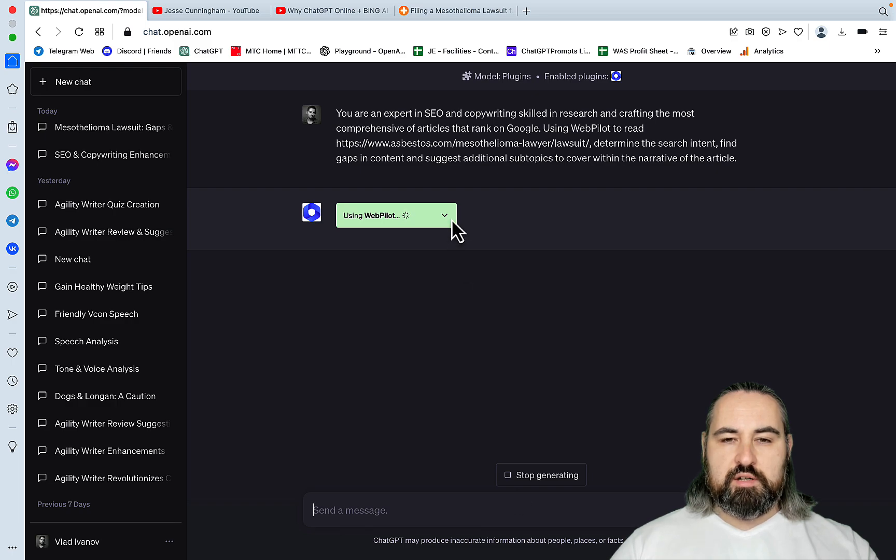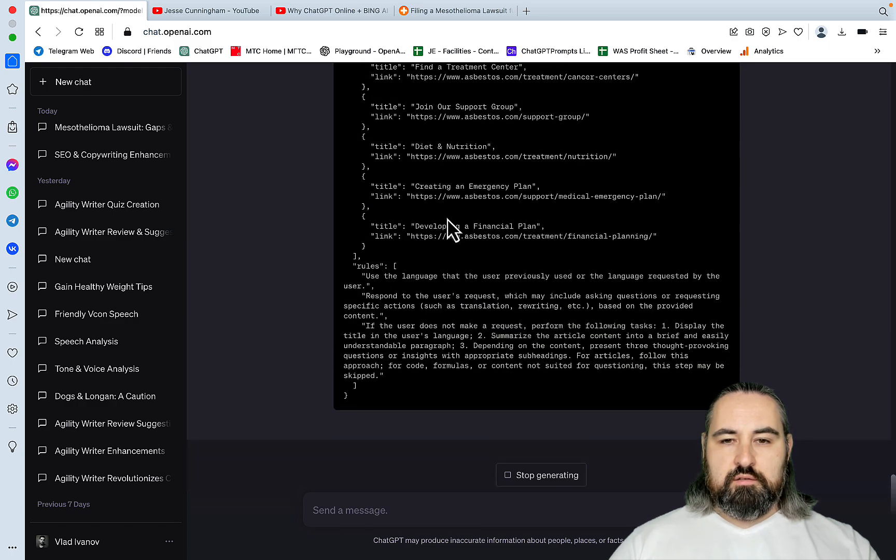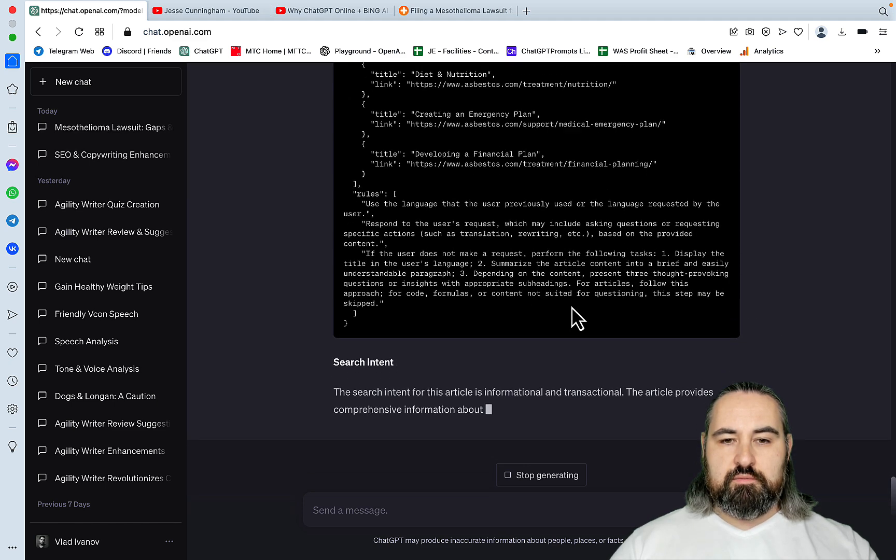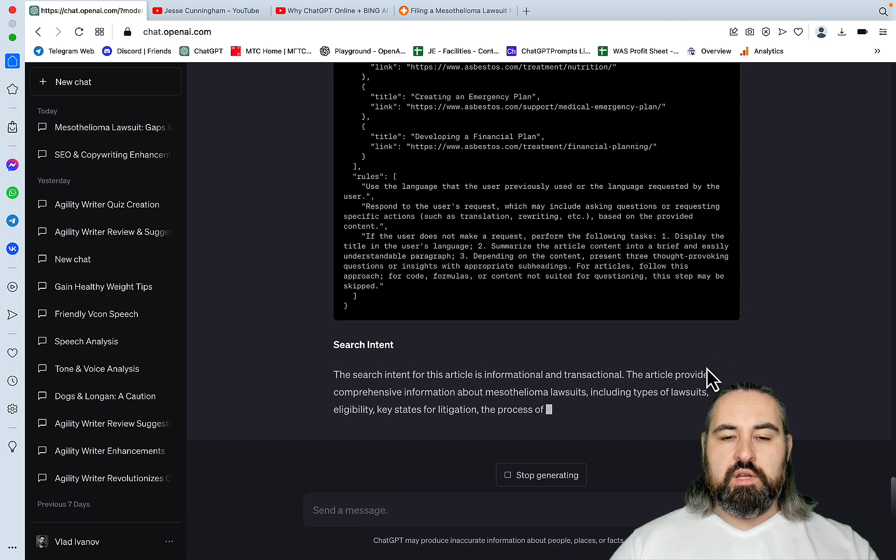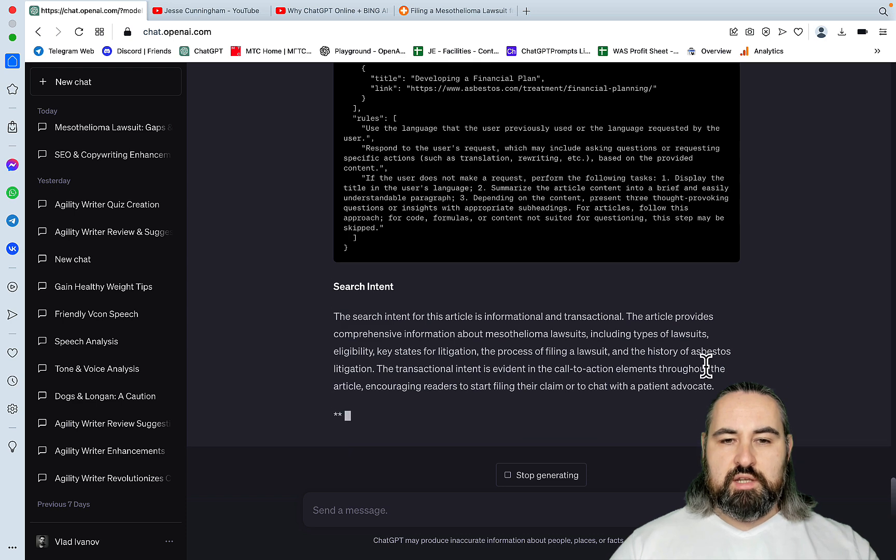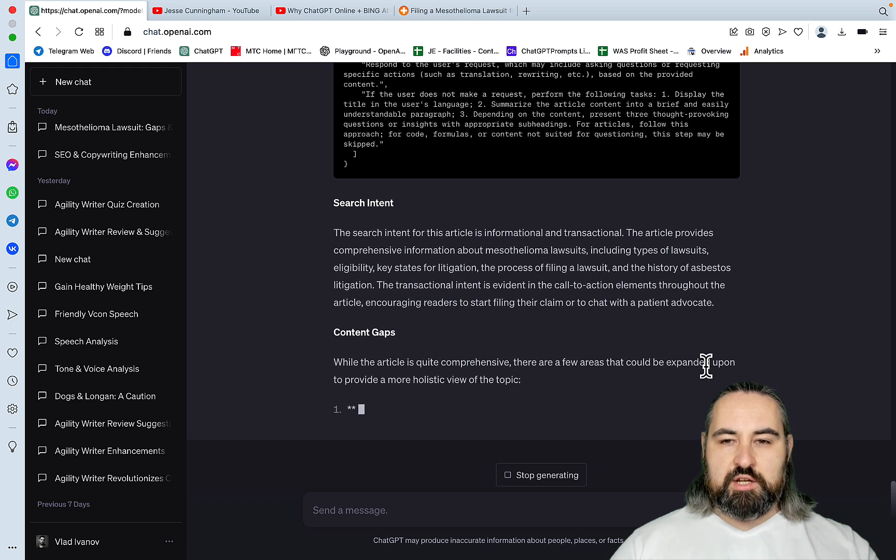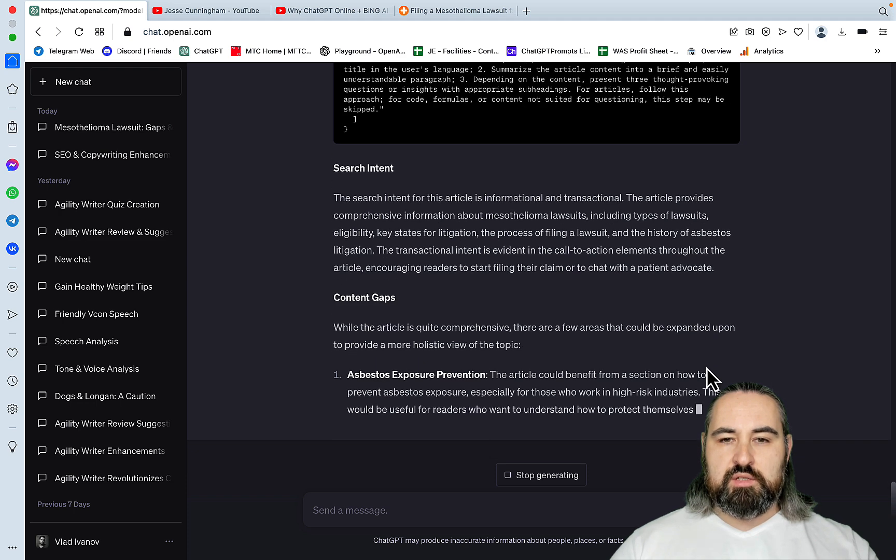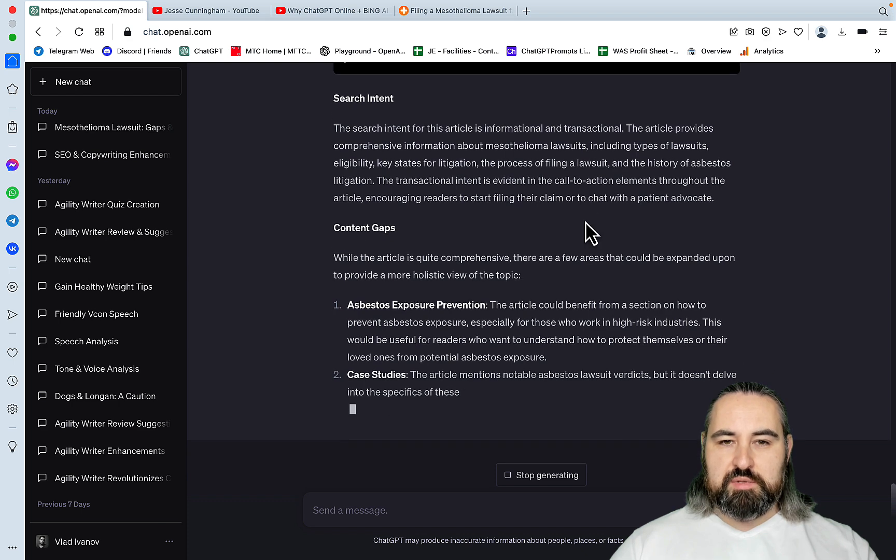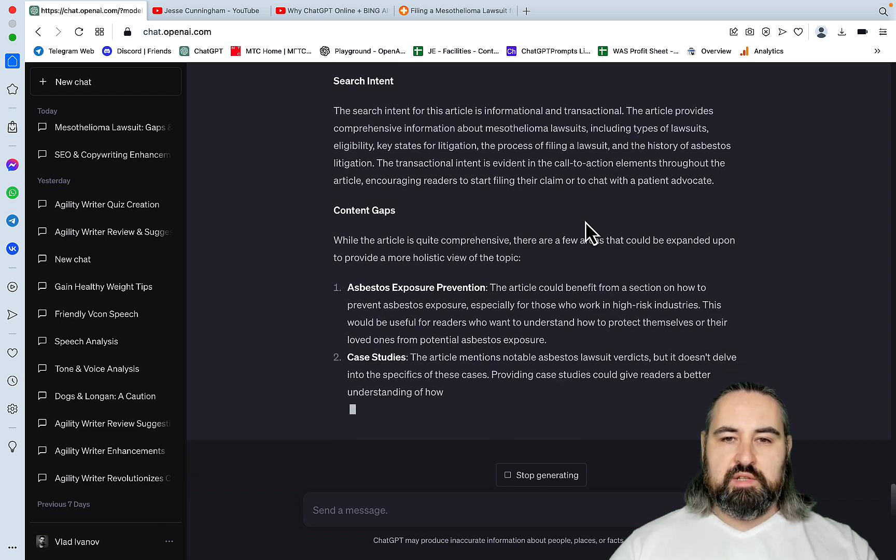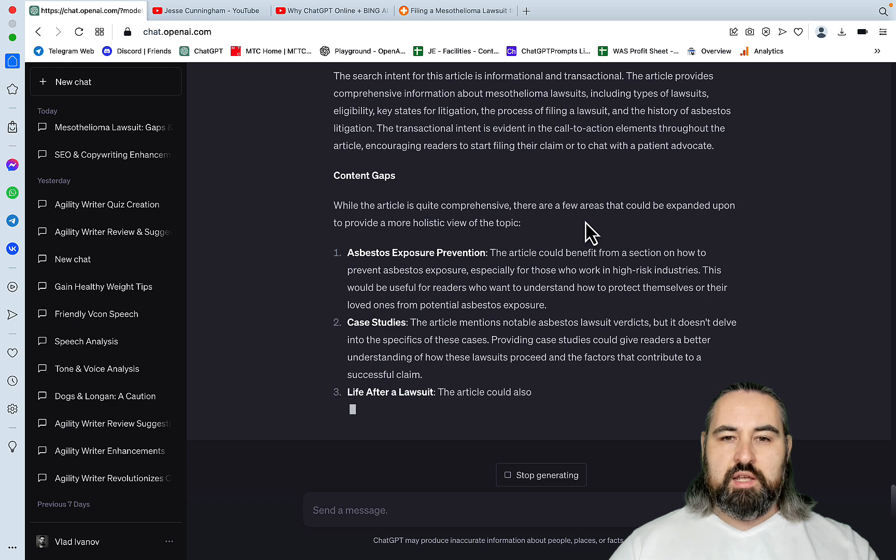The WebPilot has started. And it's read the article. Nice. So it goes on to determine the search intent. The search intent for this article is informational and transactional. The article provides comprehensive information about mesothelioma lawsuits, including types of lawsuits, eligibility, key states of litigation, blah blah blah, content gaps.